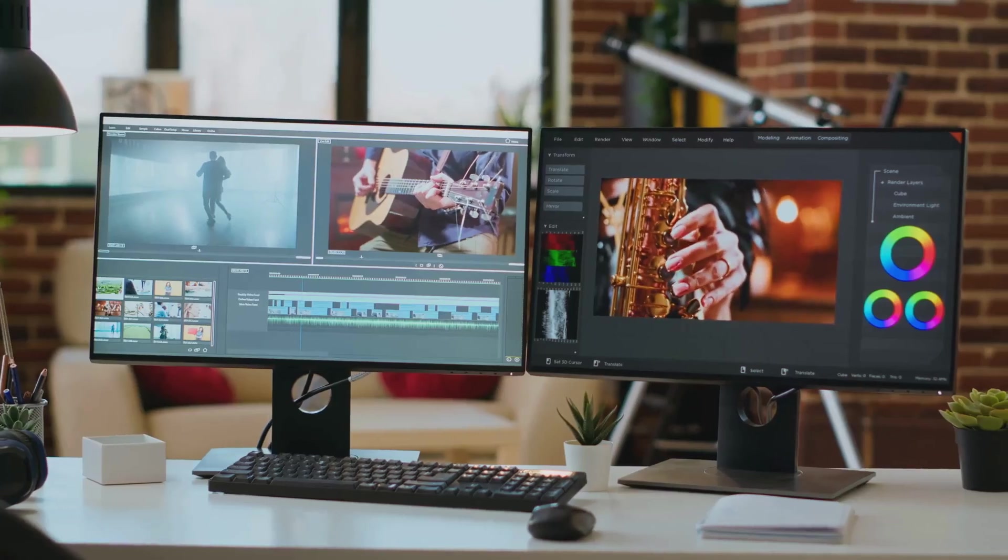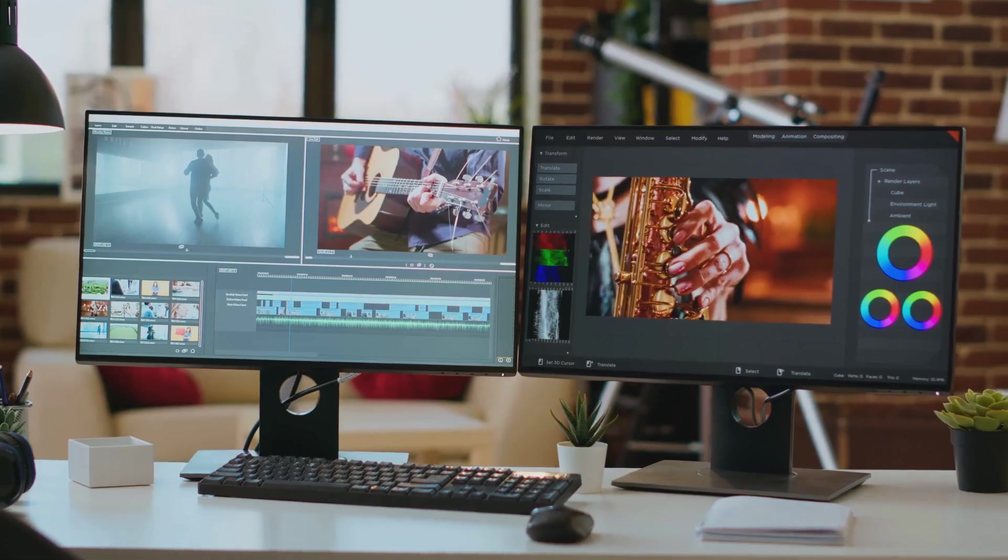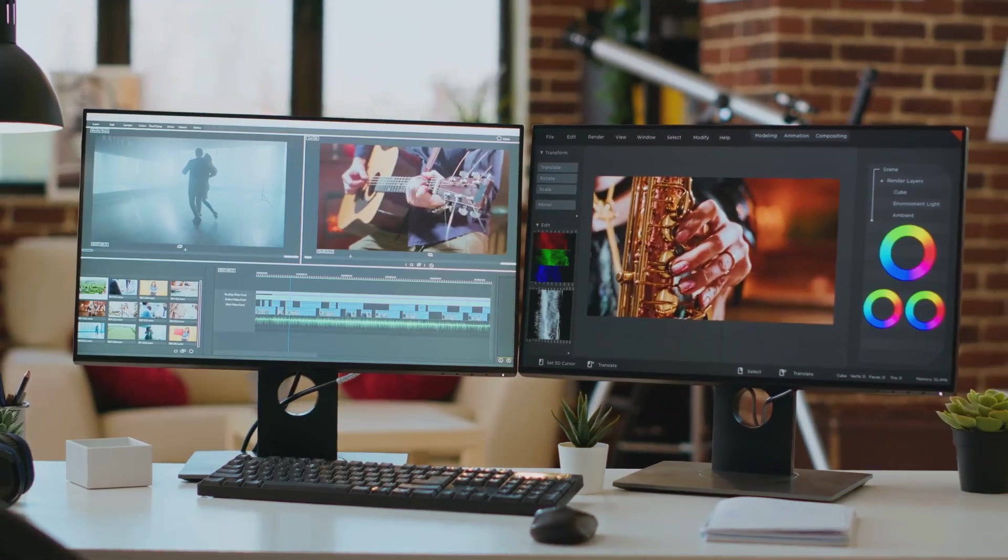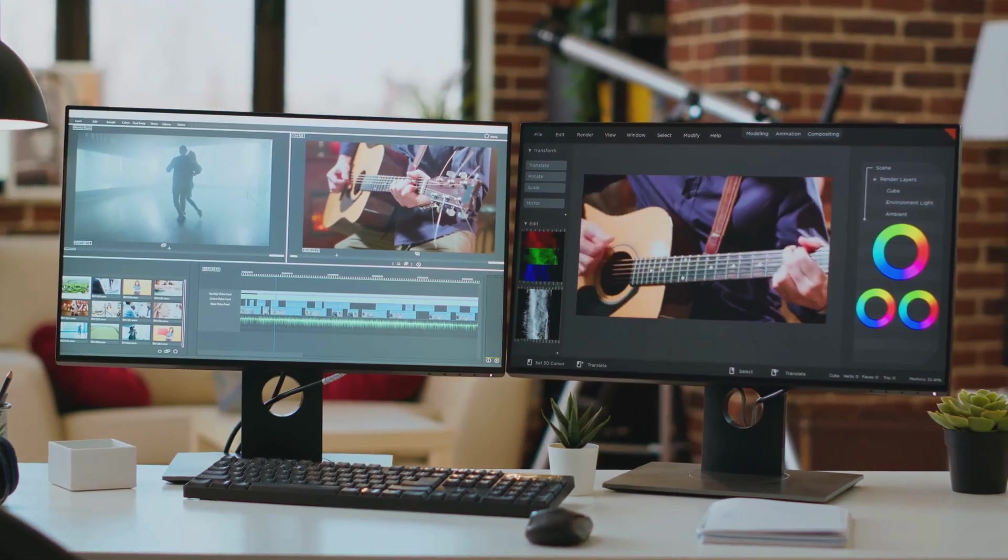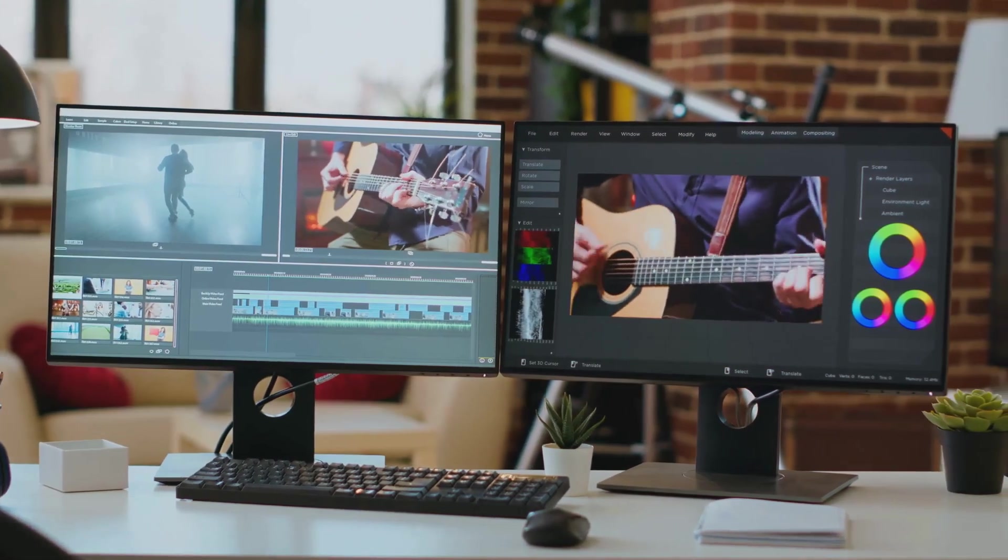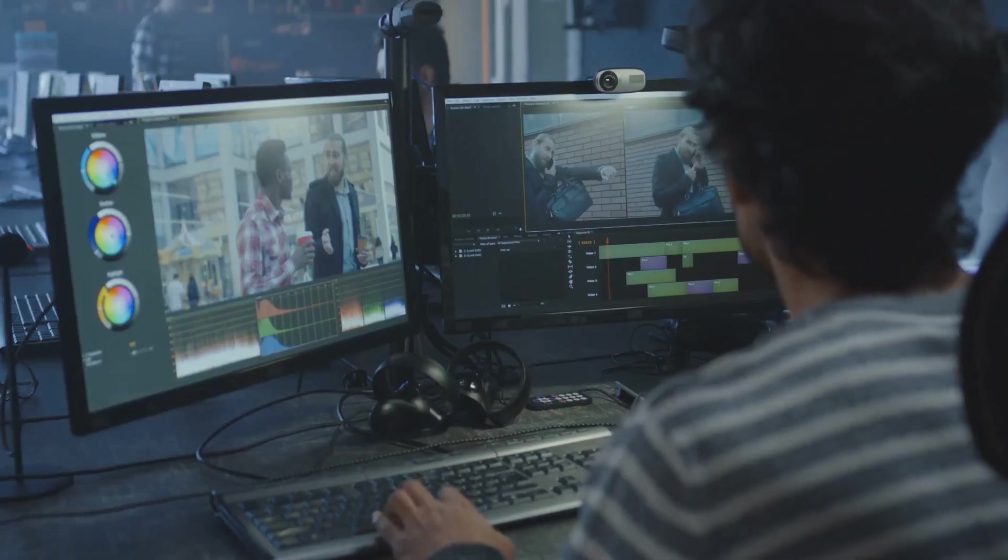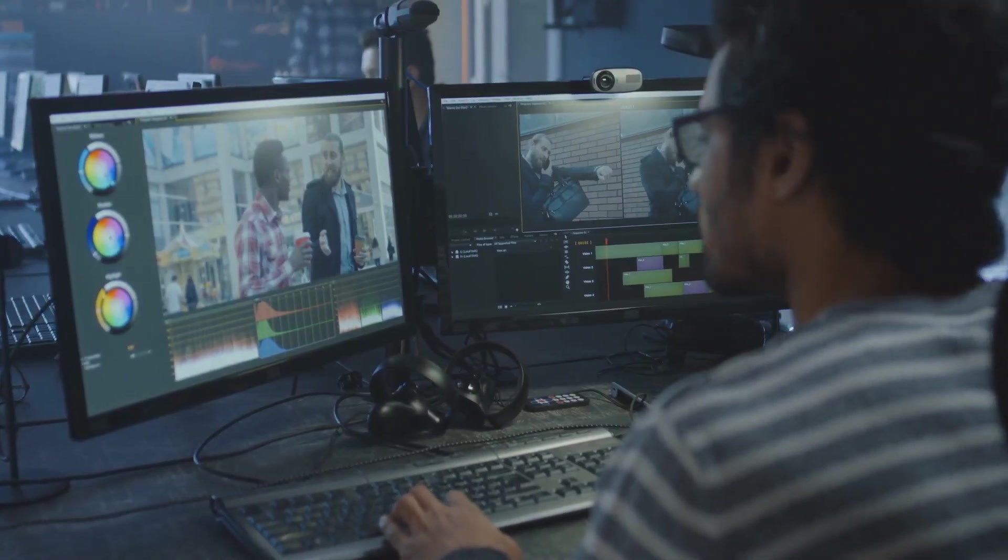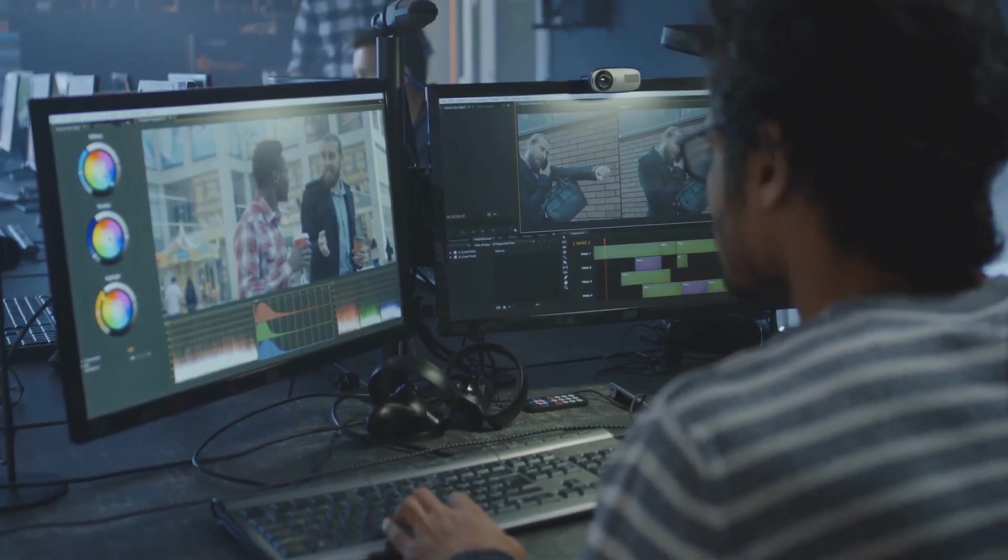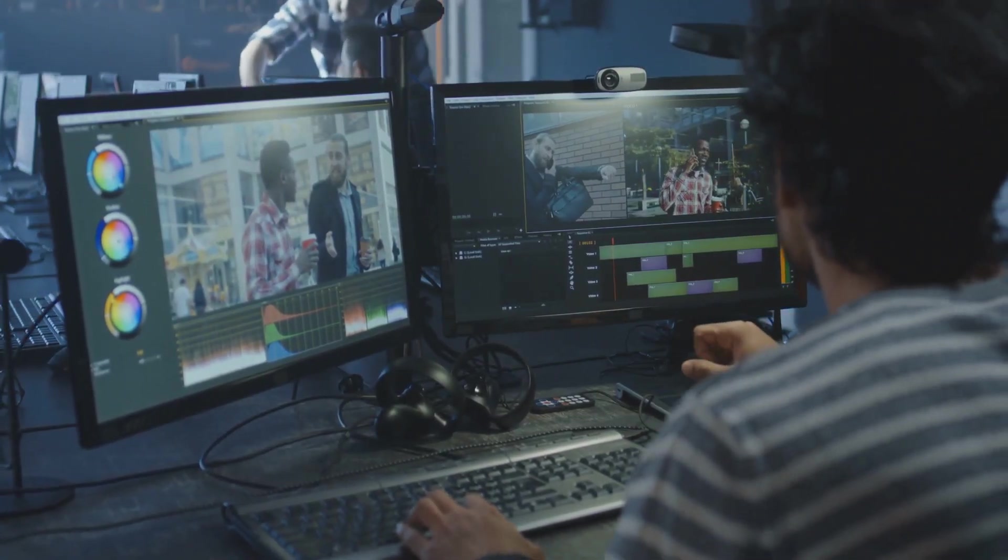In terms of best use cases, Premiere Pro is a versatile tool that can handle just about any video editing project you can throw at it. It's particularly well-suited for complex projects, high-resolution footage, and professional productions.